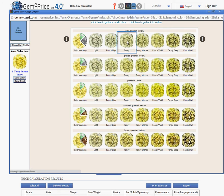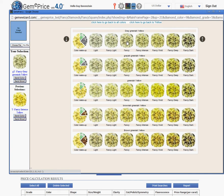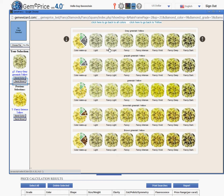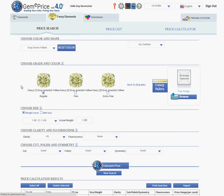Let me choose yellow and then click on the arrow until I reach gray green yellow. Let me choose fancy — my selection will appear on the left under your selection. I can send the color to be assessed by our system, or email a colleague or a customer this color together with the image of my diamond. Once I send this grade to the price search, again three levels of this particular grade appear: regular, fine, and extra fine. Say I choose fine.